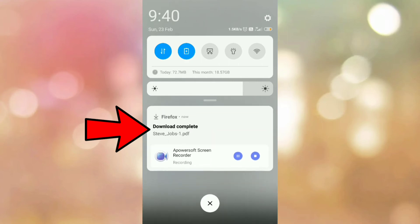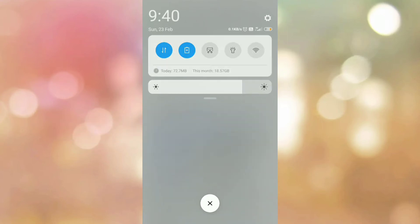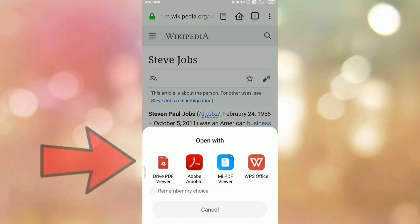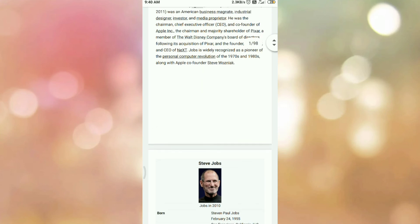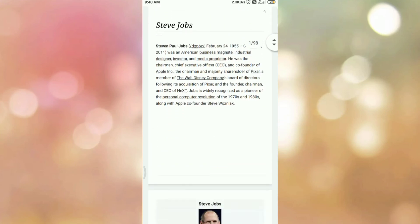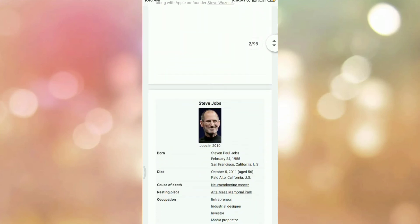Now, to open the document, tap on the download complete. Select the PDF viewer. And here you can see our web page is converted into the PDF.